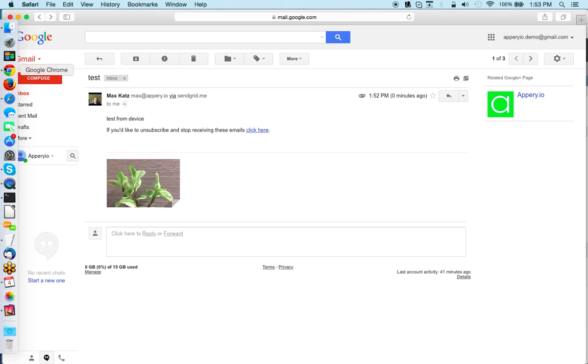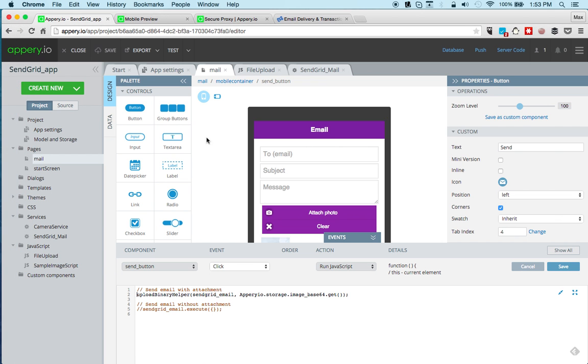So you can see it's very simple to use. The plugin is basically pre-configured for you. You do need to set the proxy but again we think it's important to protect your information. But other than that it's very simple and you can test on the browser and then you can test on the device. You have an option to send with an attachment or if you would like you can also just send a plain email. So definitely give this a try, go to Appery.io and sign up. We've got a completely free plan and you can try this plugin. Thanks for watching.